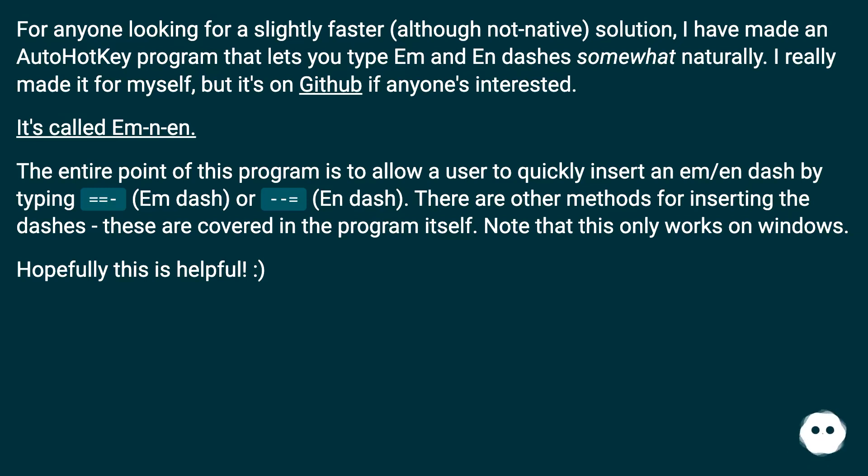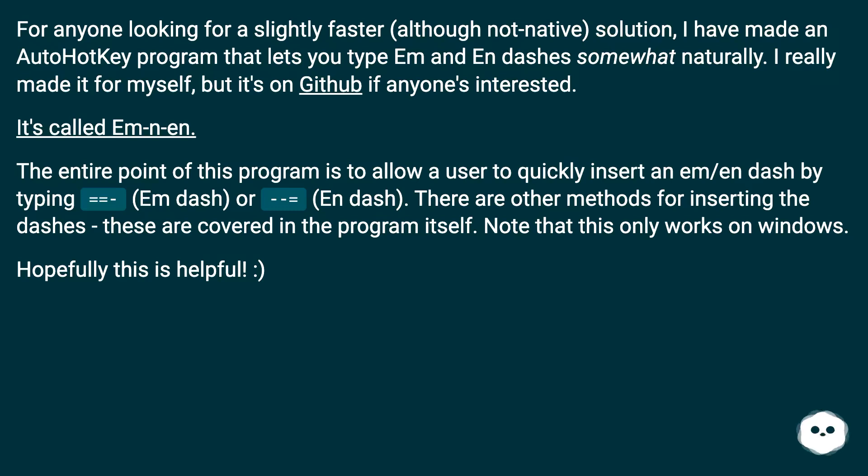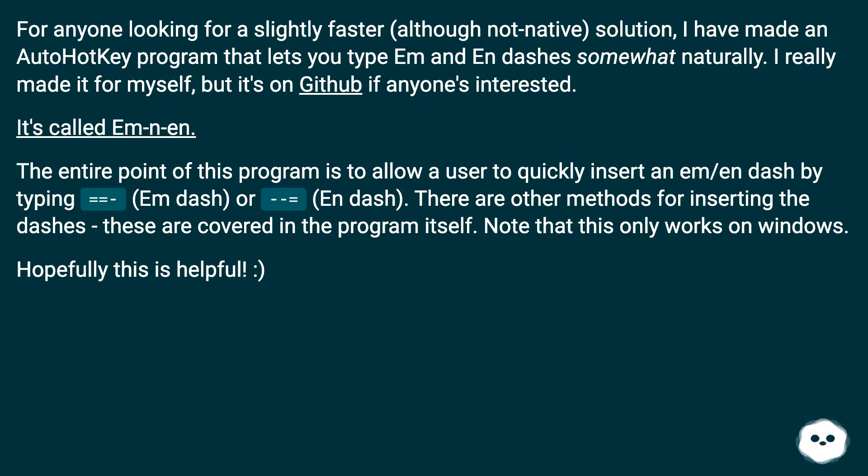The entire point of this program is to allow a user to quickly insert an em/en dash by typing equals equals (em dash) or equals dash dash (en dash). There are other methods for inserting the dashes - these are covered in the program itself. Note that this only works on Windows. Hopefully this is helpful.